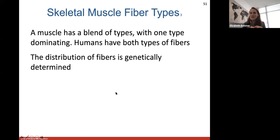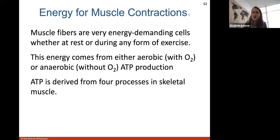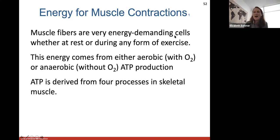All of your skeletal muscles have a blend of these two types — fast and slow twitch — but the distribution of the fibers is usually genetically determined. Some people are predisposed to have more fast twitch or slow twitch fibers, or you can build those fiber types if you want to run a marathon or be more of a sprinter. All of these fibers are very energy-demanding cells. Your muscle cells need energy, and this comes from either aerobic or anaerobic ATP production.